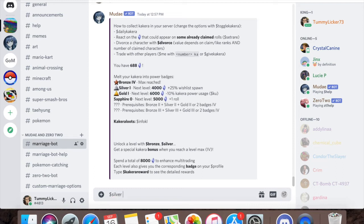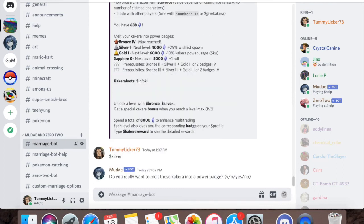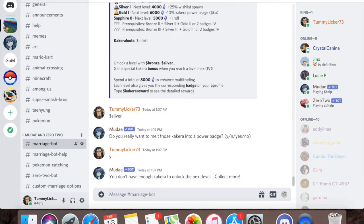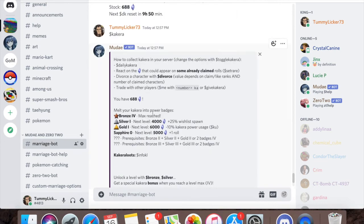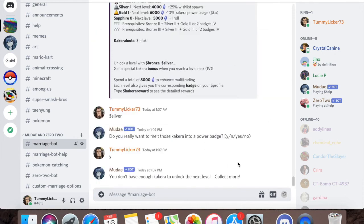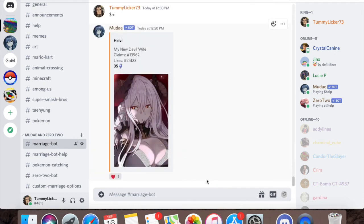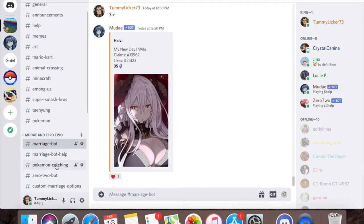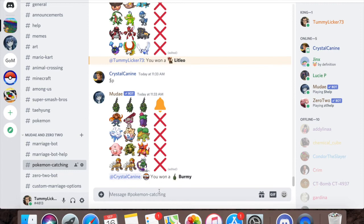I would be able to melt all my Kakura into getting the second silver level, which would increase my wish to spawn chance by another 25%. So that is the basic rundown of what Kakura is and what it does. Now we're going to move on to Pokemon catching. This one's a little bit simpler and it'll go by a little bit quicker.